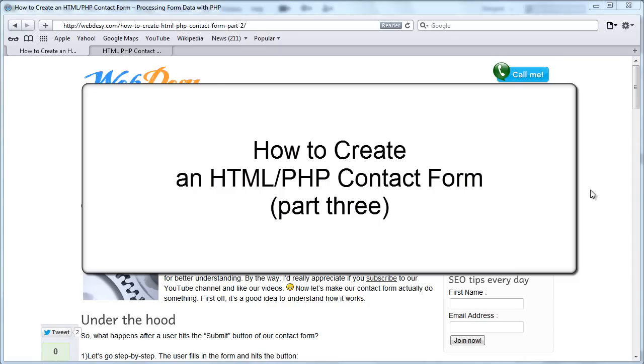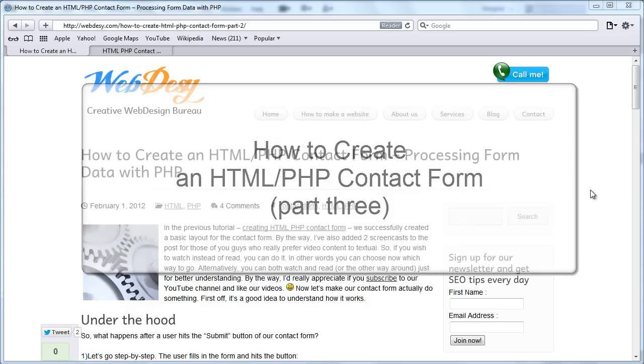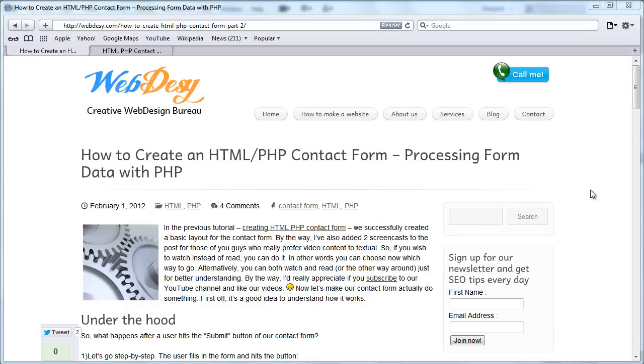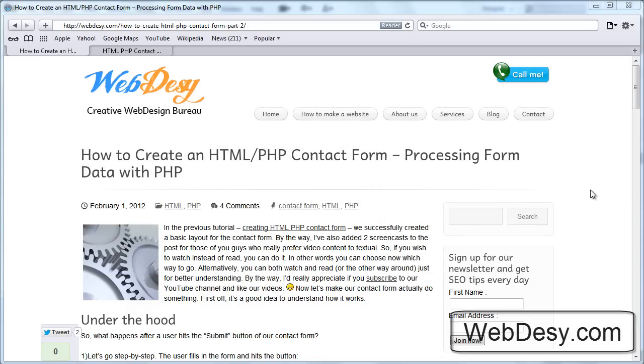Hi there! In the previous screencast I showed how to create the design for your contact form. In this screencast we're going to make the contact form actually work.